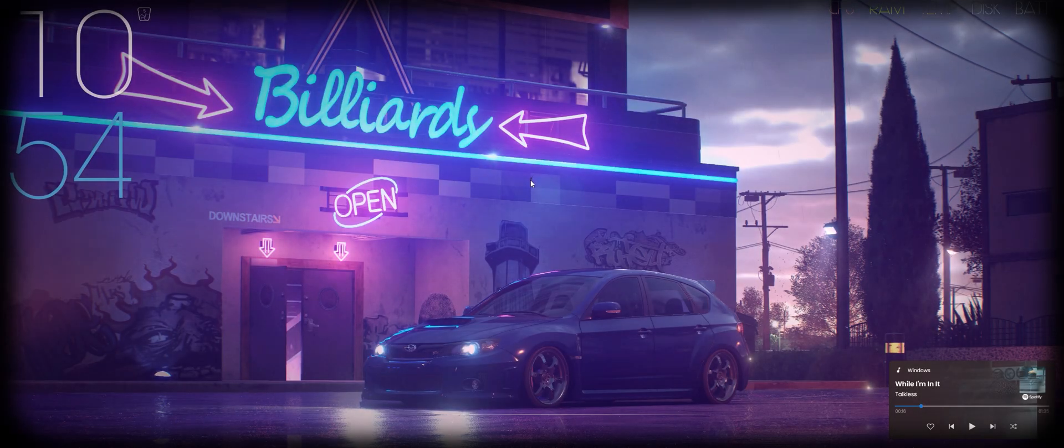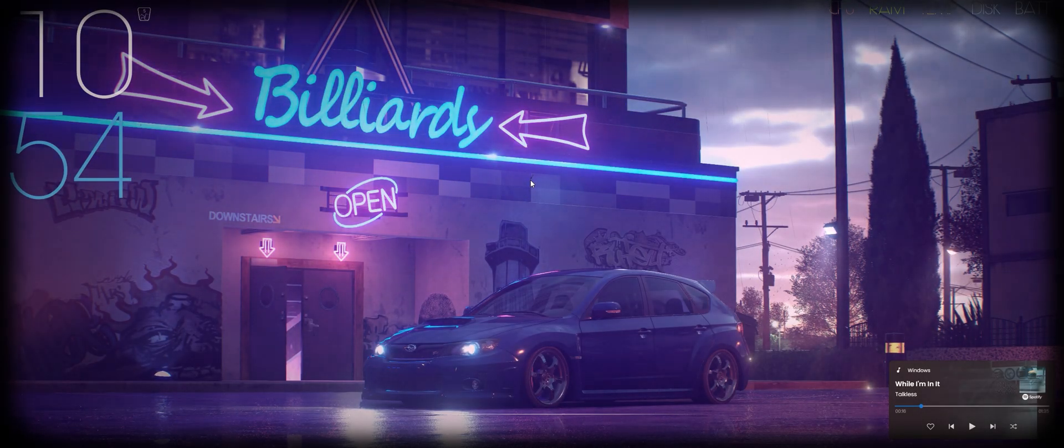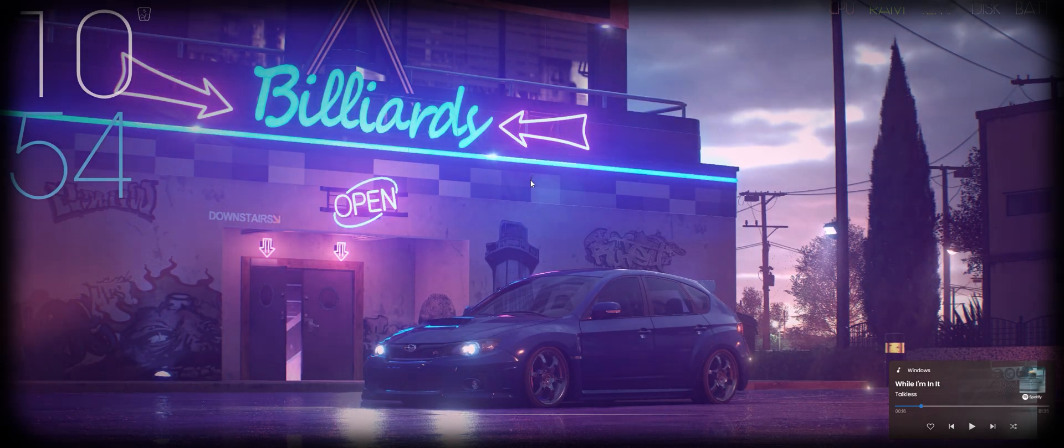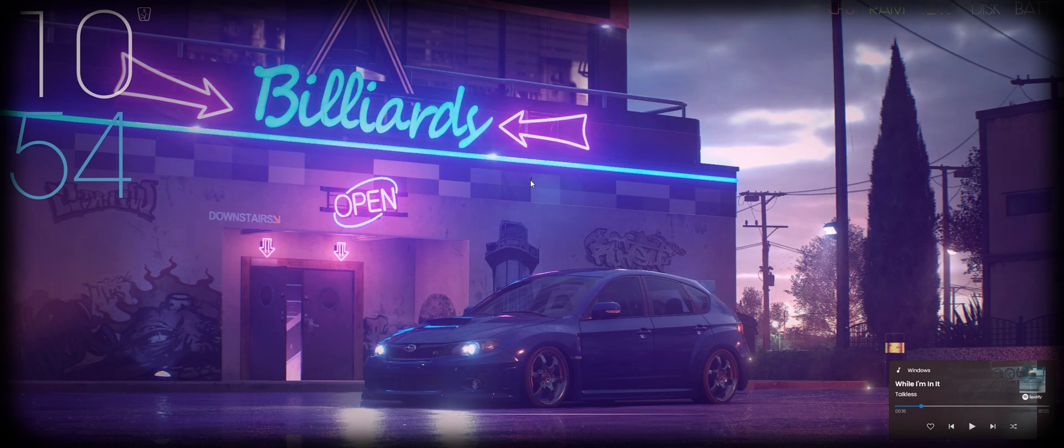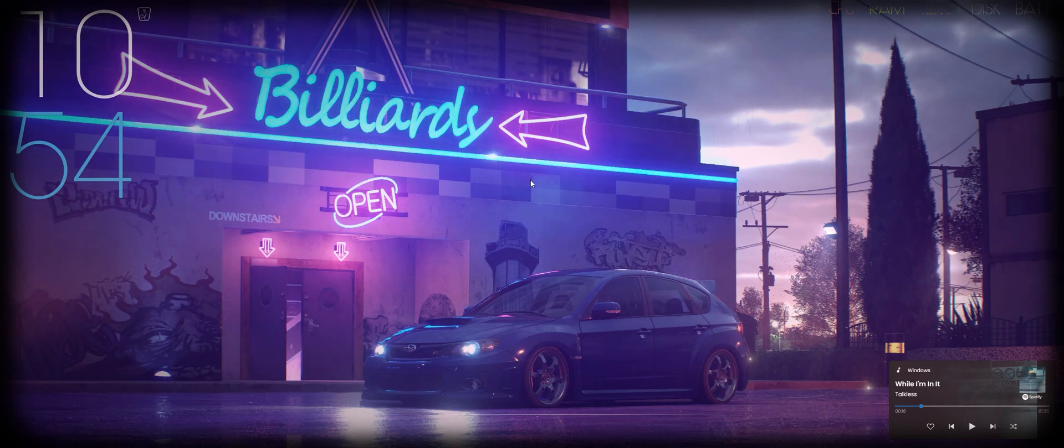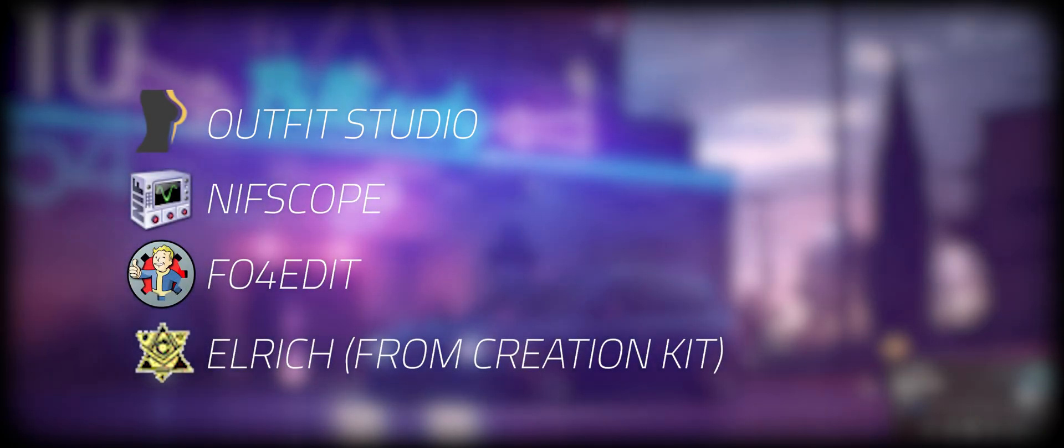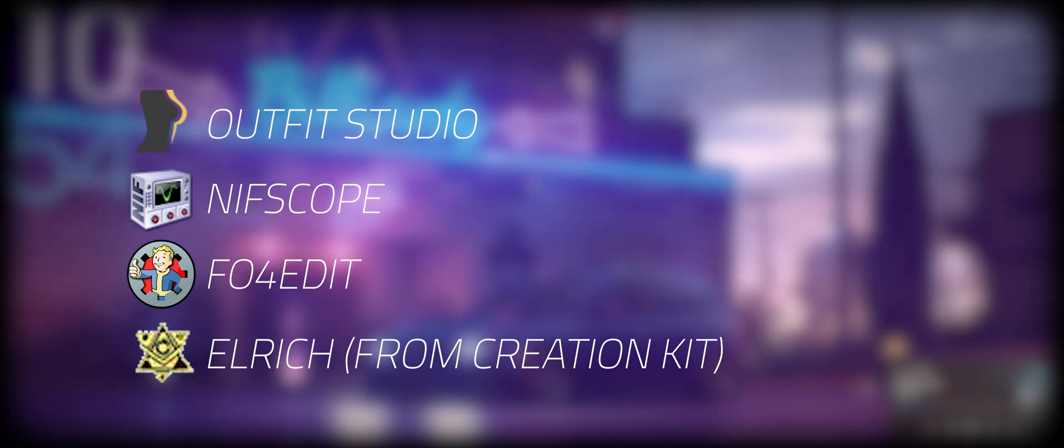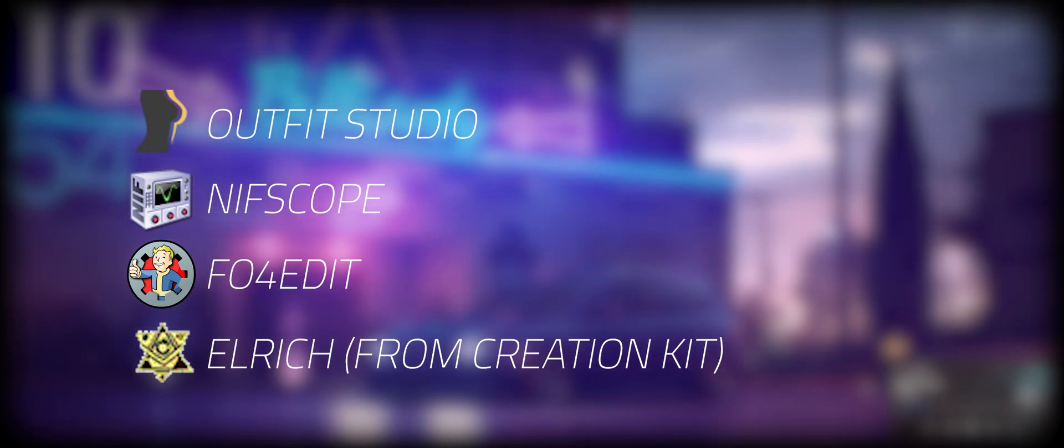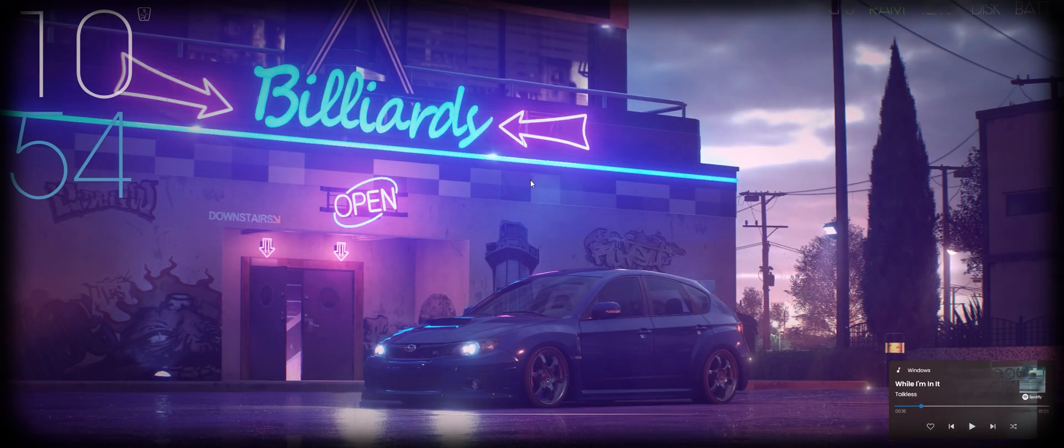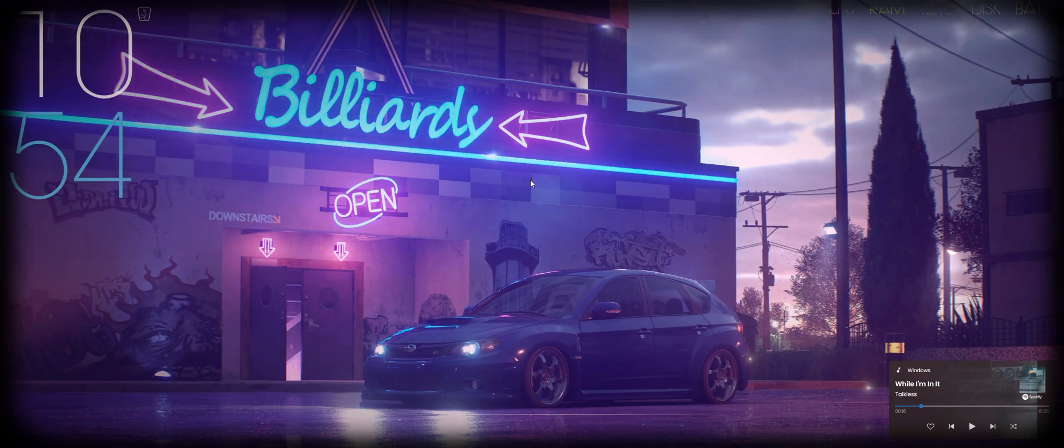Hello, hello. Amarkanddark here. Hope you guys are doing great today. So for today's tutorial, I'll be showing you guys how to make collision or go models. The tools you'll need for this process are Outfit Studio, Nifscope, Fallout 4-Edit, and Elrich more specifically to convert the models to actual collision-based drop models. From there, let's get started.